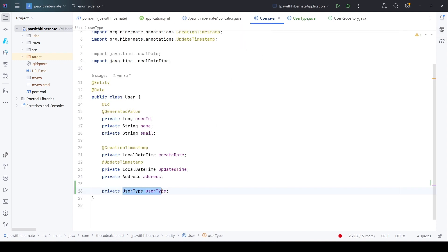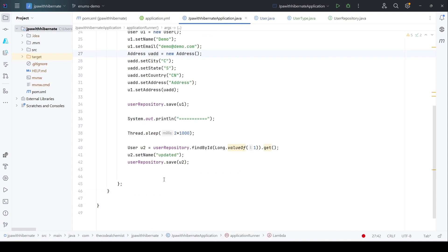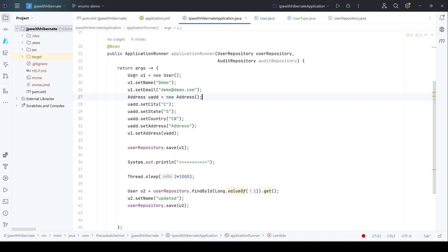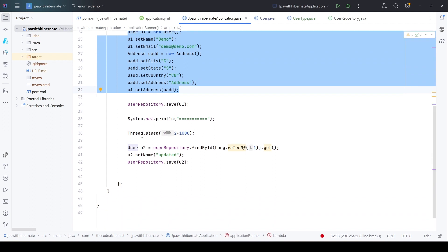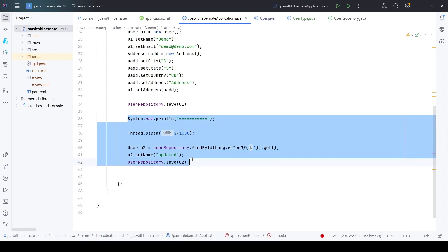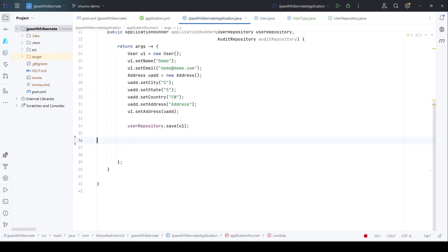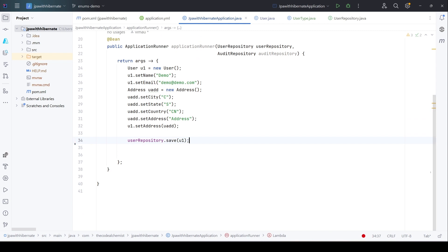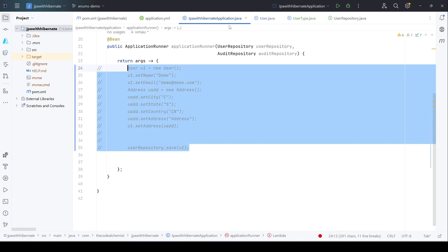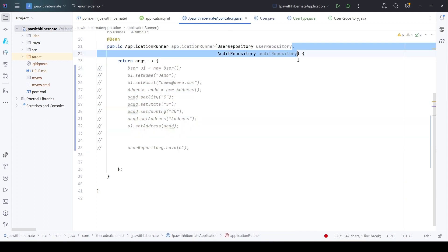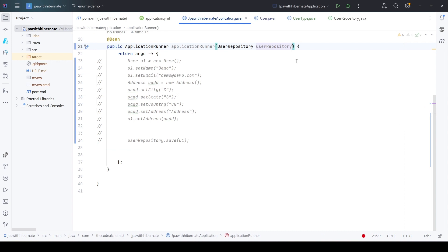Now it's not complaining anymore because we have added the enum. If we go to the main class here, we have written the code to insert a new user record in the database. For this demo, we can remove all this because we don't need to update the record anymore. This is for the last demo, so we can simply comment it out. We can also remove the audit repository; we don't need it for this demo.